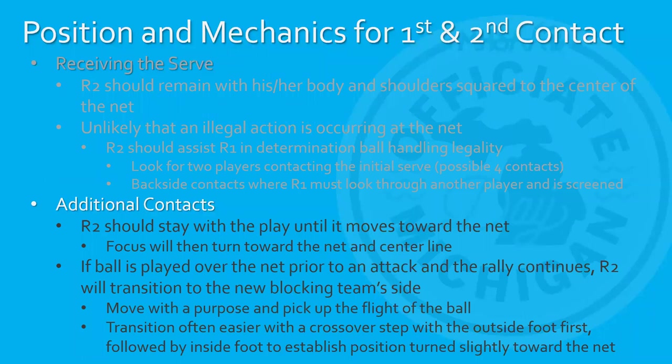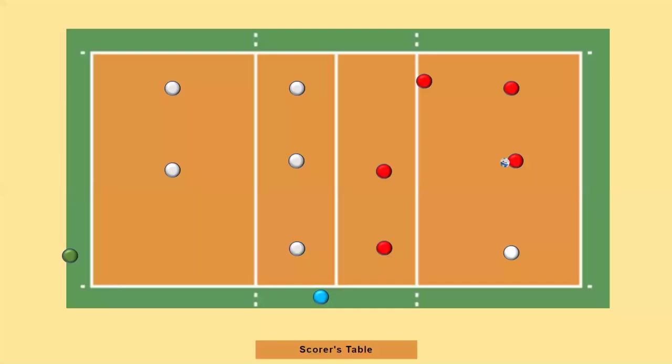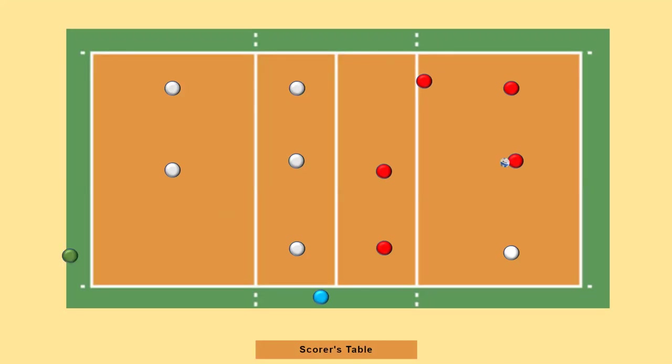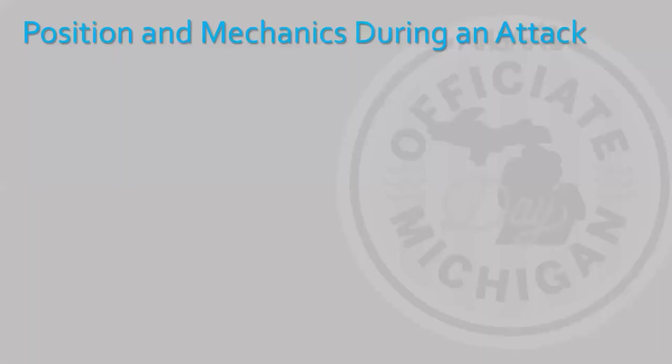If the ball is played over the net prior to an attack and rally continues, you will transition to the new blocking team side. This is a move with a purpose. That's something we use in all of our officiating sports, whether it be volleyball, basketball, baseball, softball. We always want to move with a purpose. We're not just sort of sauntering side to side. Move, get in the best position, picking up the flight of the ball as you're transitioning over. Again, transition often easier with a crossover step with the outside foot first, followed by the inside foot to establish position, turn slightly toward the net. Here is an example of the transitioning. This is the serve. The middle back is receiving. You can see that the R2 has transitioned to the opposite side so that they are now on the defensive side of the court. Again, they're transitioning. Because that's a high arcing ball, you know that there's not going to be any play at the net, so you're able to transition over to the other side.